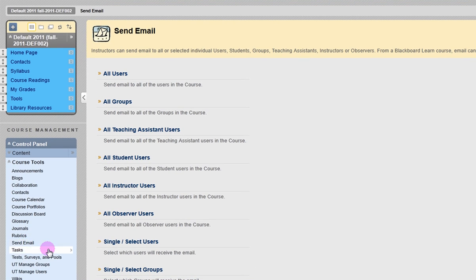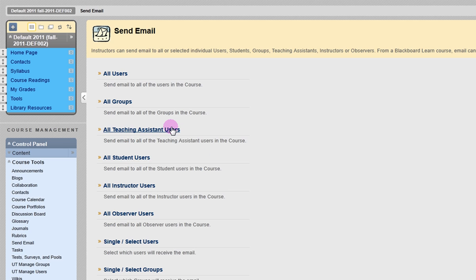On the next page, select the type of user you would like to email. Your options include All Students, All TAs, and Selected Users.